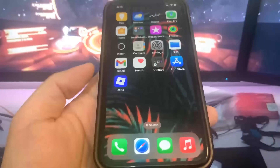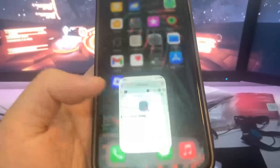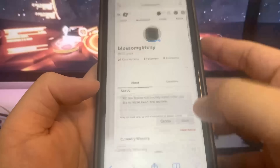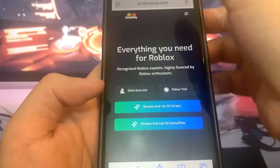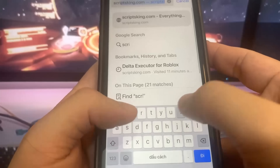The first thing we need to do is go onto the website scriptsking.com, so let me just go ahead and type that in right here.